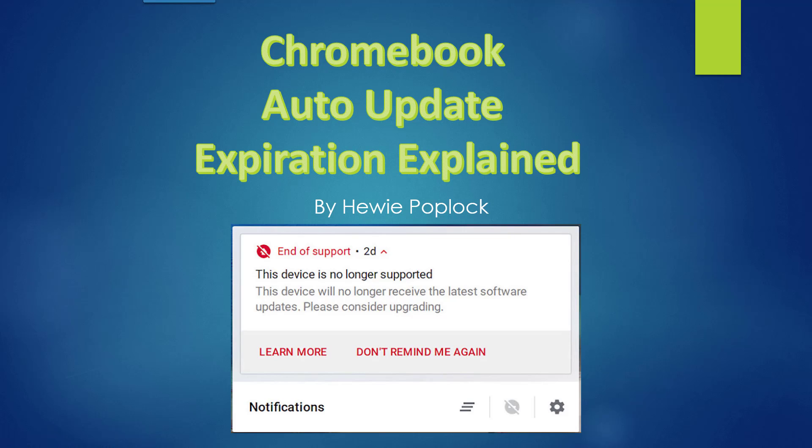Chromebook Auto Update Expiration Explained. I'm Huey Popluck.